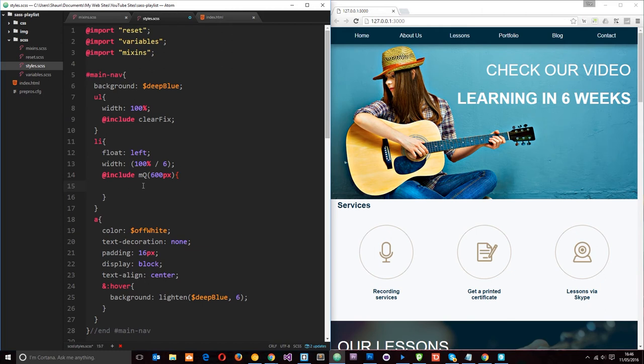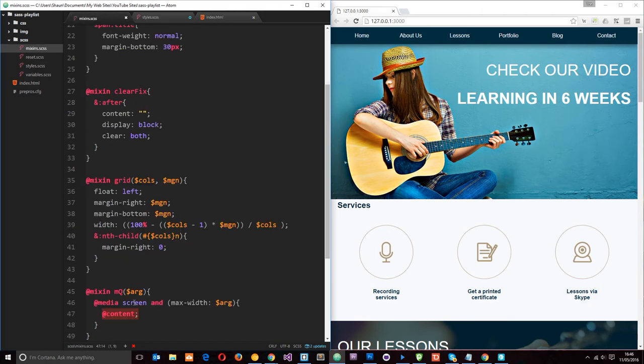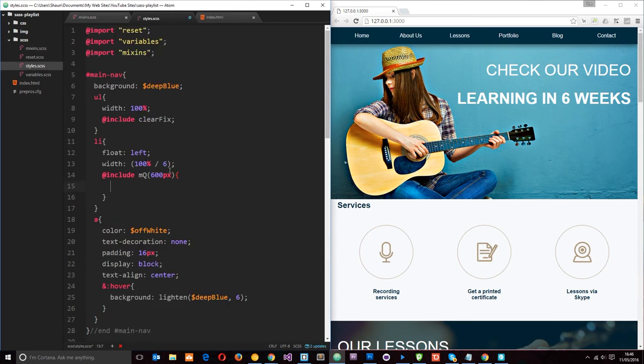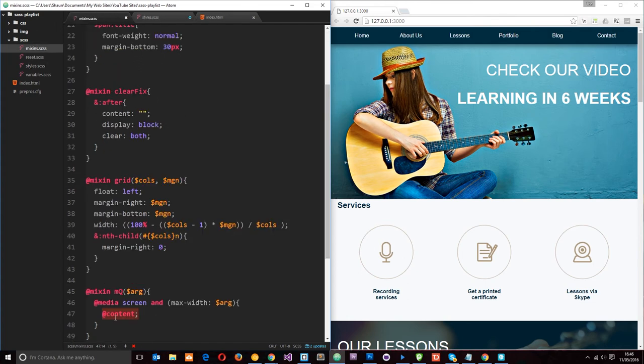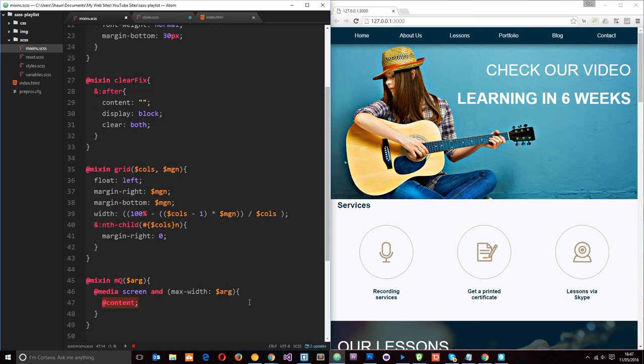So it doesn't matter what element we're using it on. Whatever styles we add to that element at a particular media query, they're going to be brought in to this content keyword. So that makes it really cool. We don't have to keep writing out these media queries.